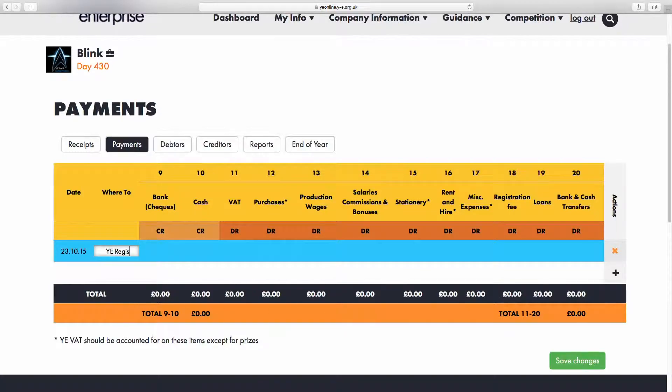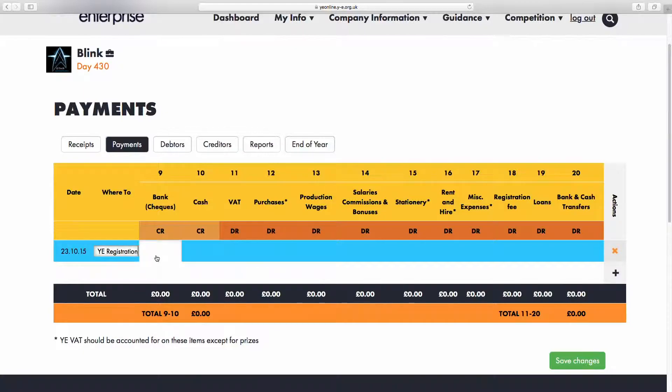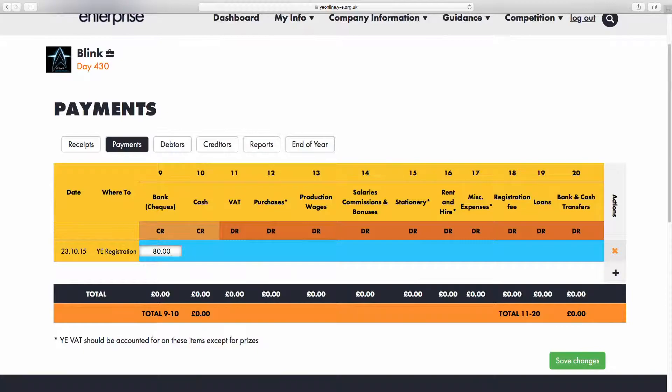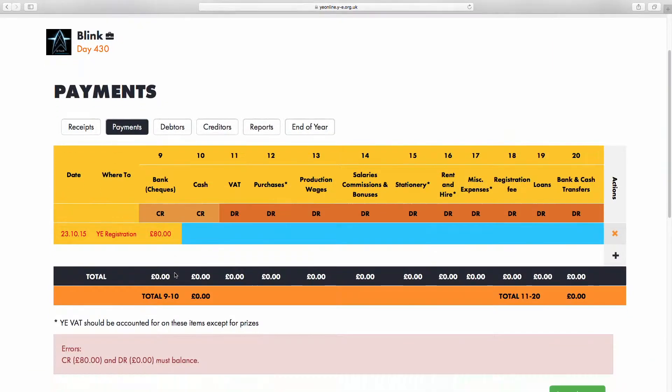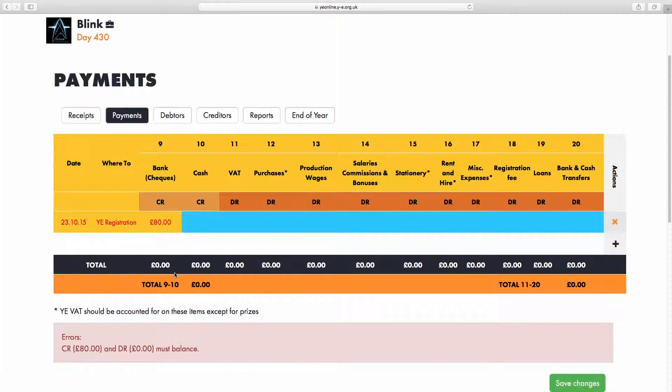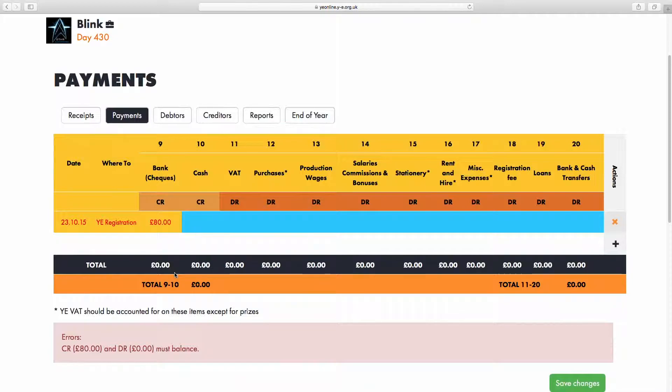As we are paying this £80 by check, I will click on column 9 and enter £80.00. Clicking away from the column will make the text go red and display an error at the bottom of the page that the two sides of the sheet do not balance. So let's correct that. Now we look along for the most appropriate column.